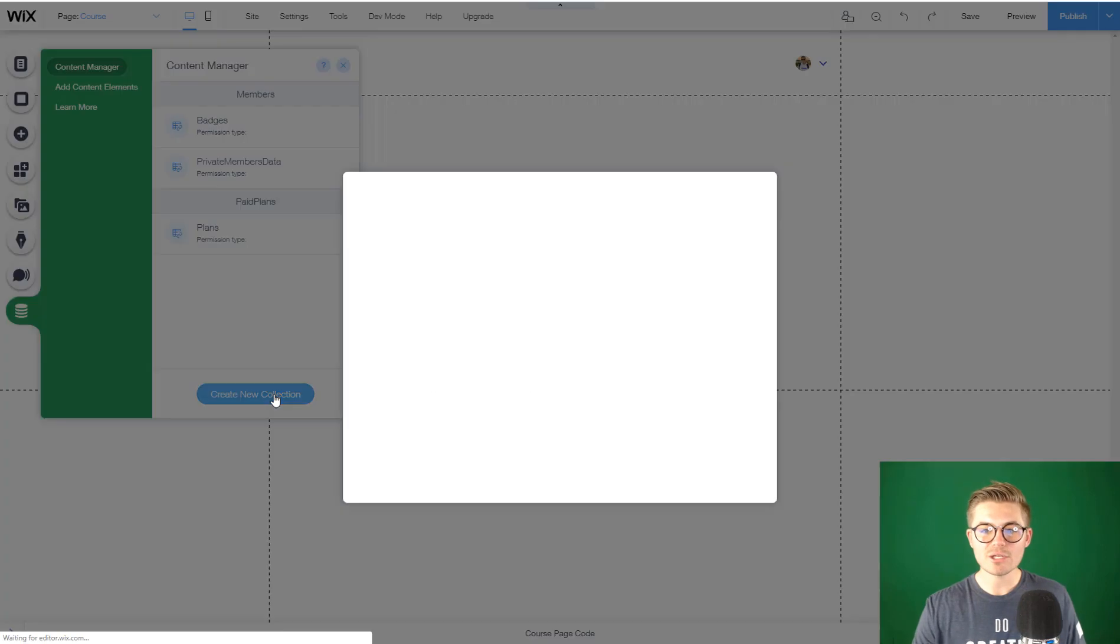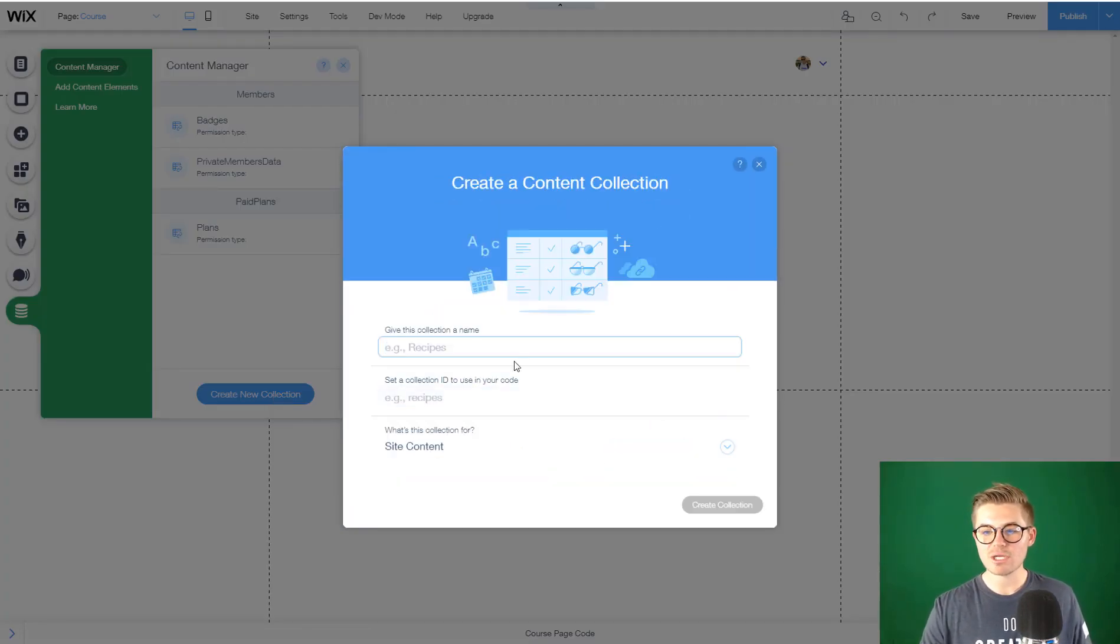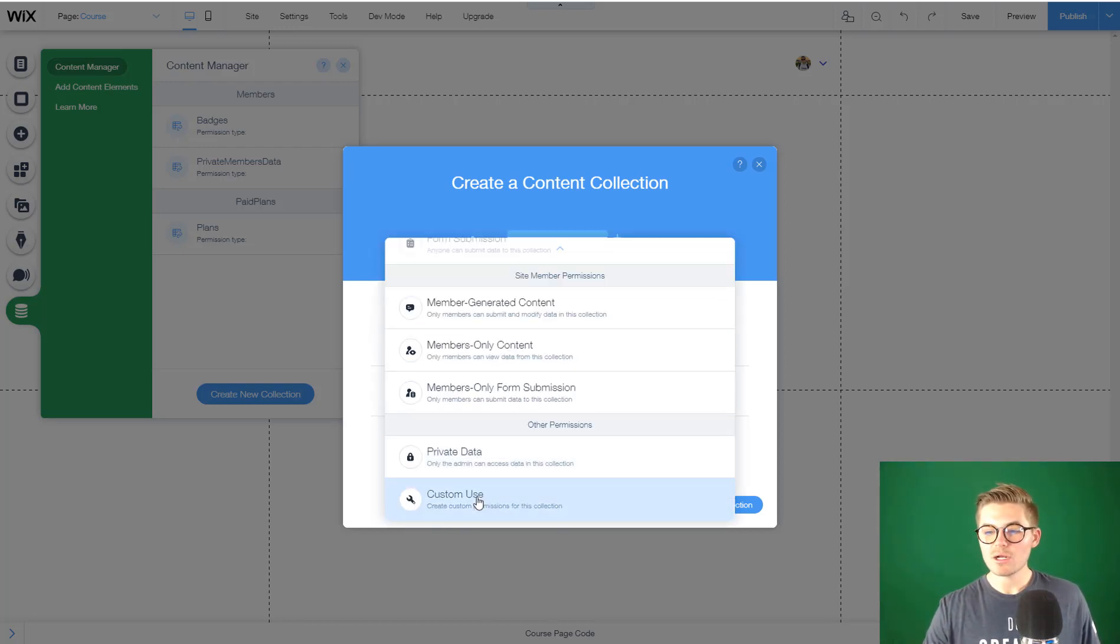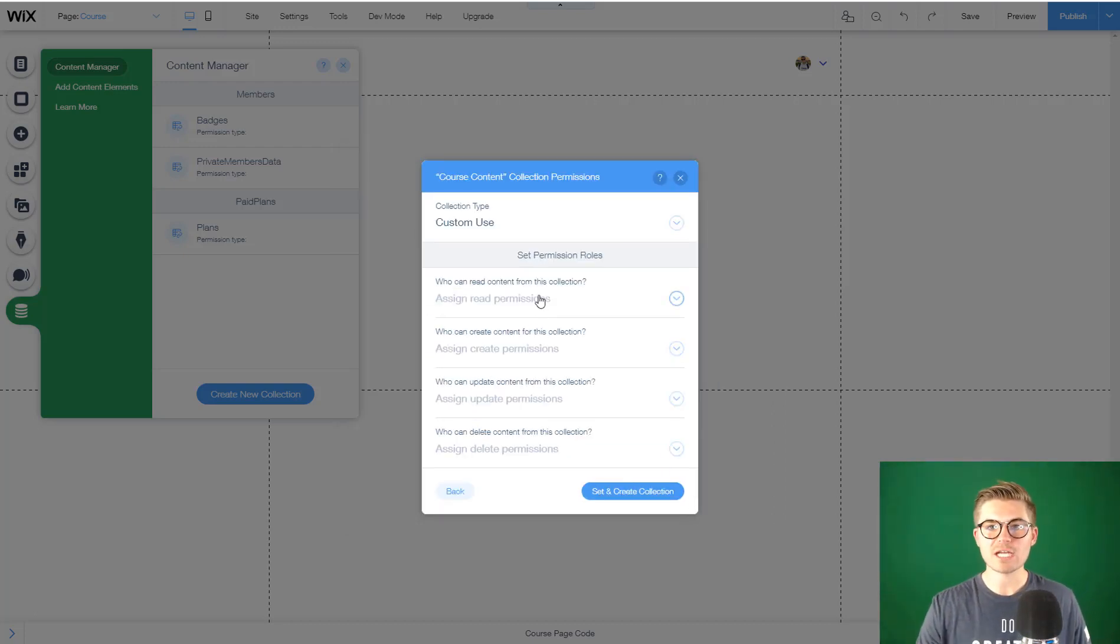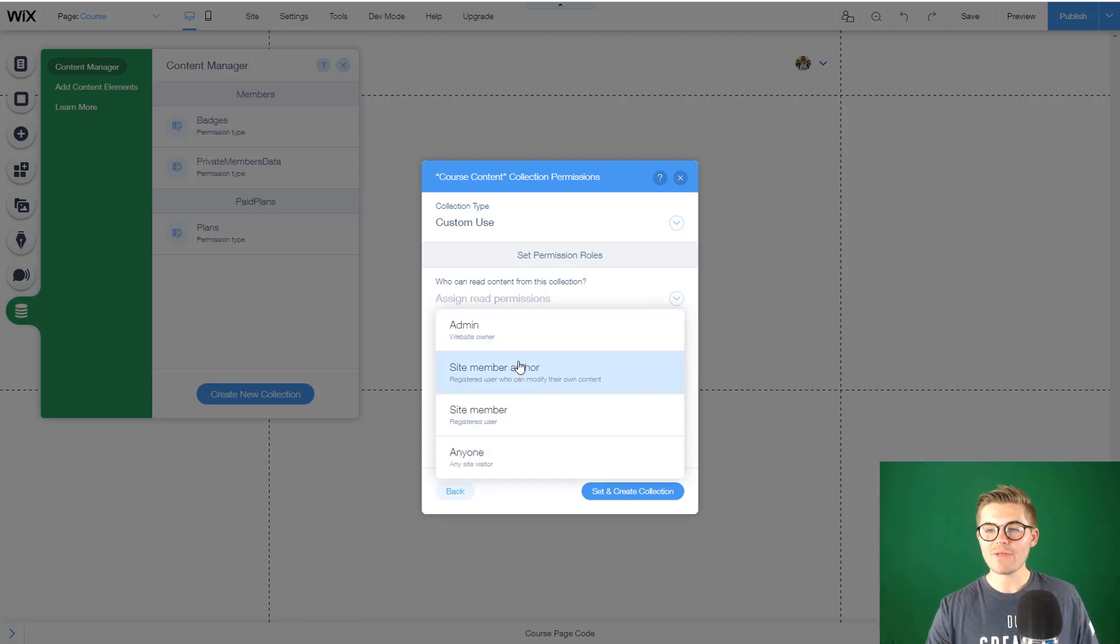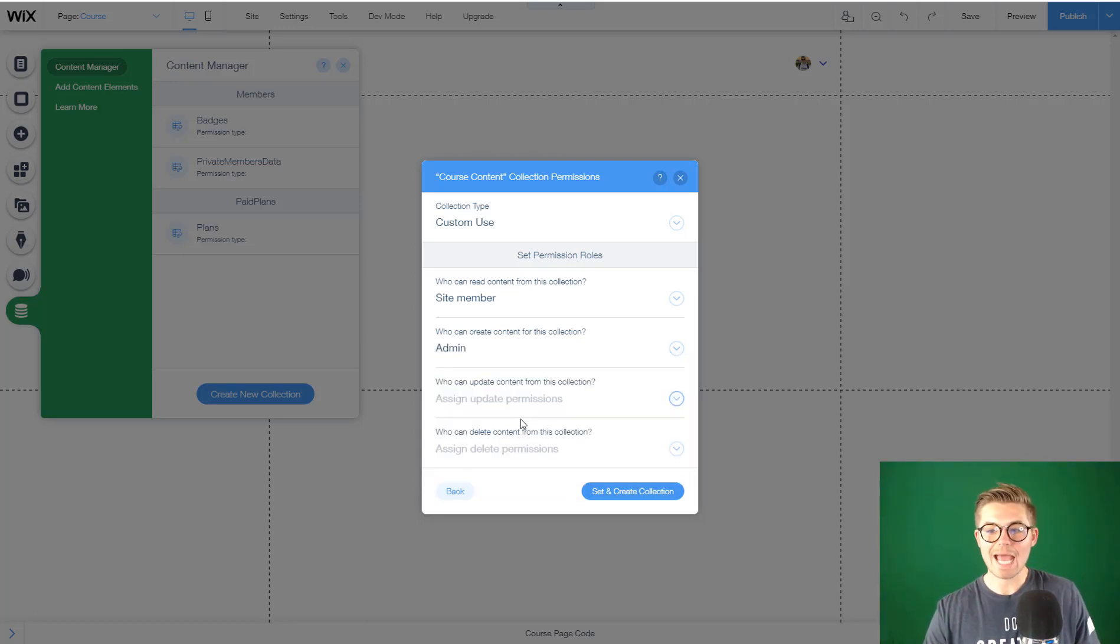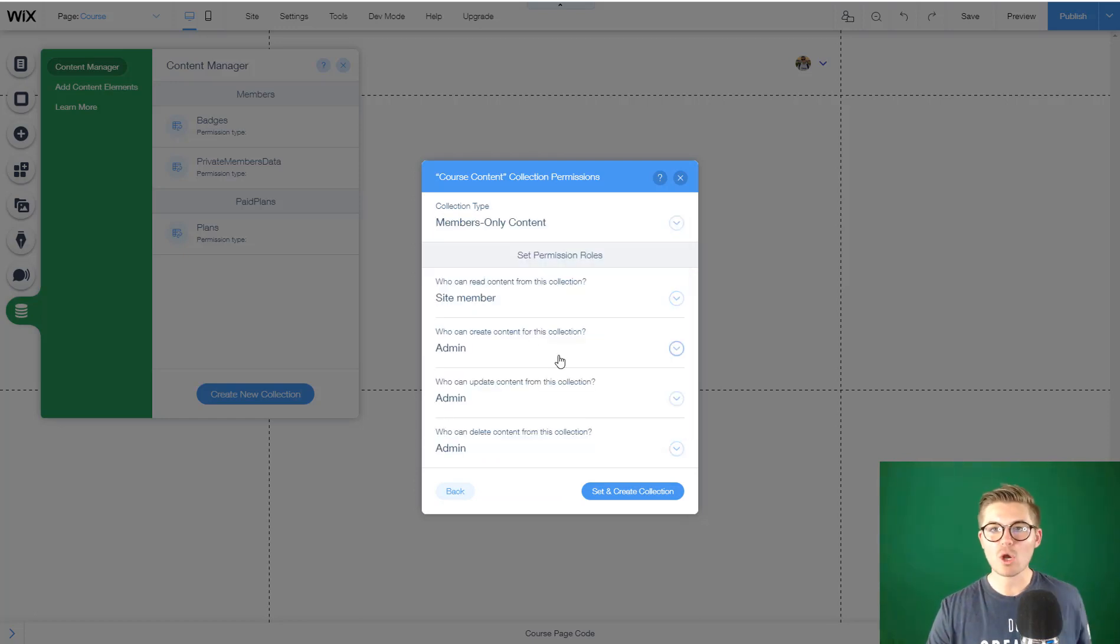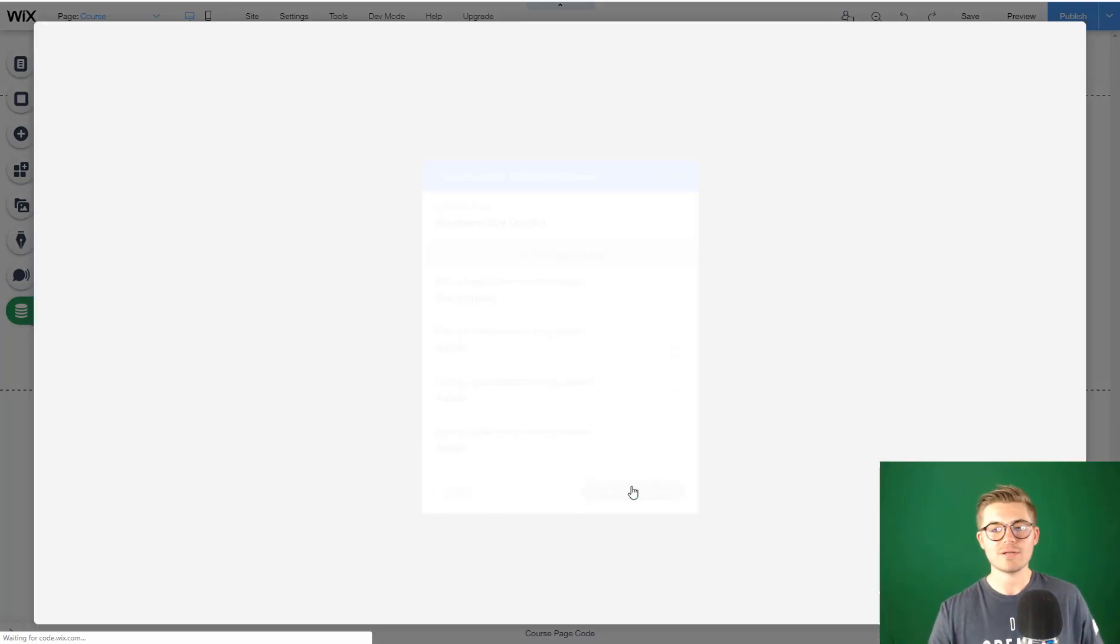Now we have to create a new collection. We're going to start from scratch and name this database course content. We're going to set up custom permissions. Who can read content from this collection? We want that to be the site member, someone that's already registered and went through the payment process. Who can create, update, and delete content? Admin. You're the course owner, so only you have the ability to add content to the database.